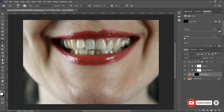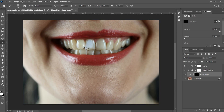We're going to brush over the teeth, revealing the whitening effect. I'll increase the flow to 100. You can see how natural it looks as I start brushing. Take your time to brush over carefully. I'm going to speed up this process so you can do it yourself at your own pace.